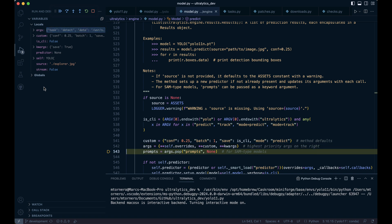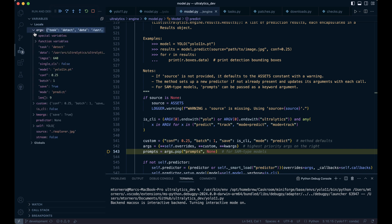This line removes the prompts key from args if it exists, storing its value in prompts. Prompts can provide specific instructions for certain types of models. If prompts isn't in args, it defaults to none, as in our case.